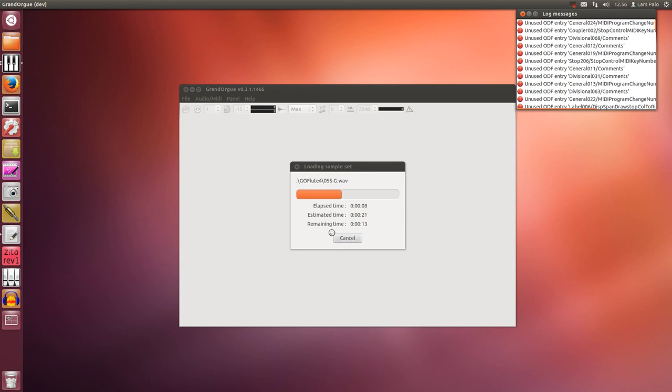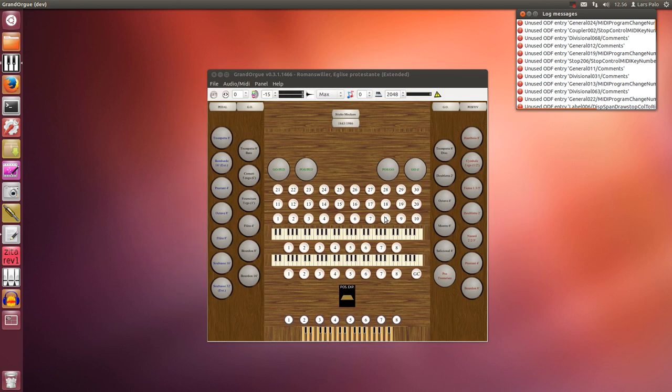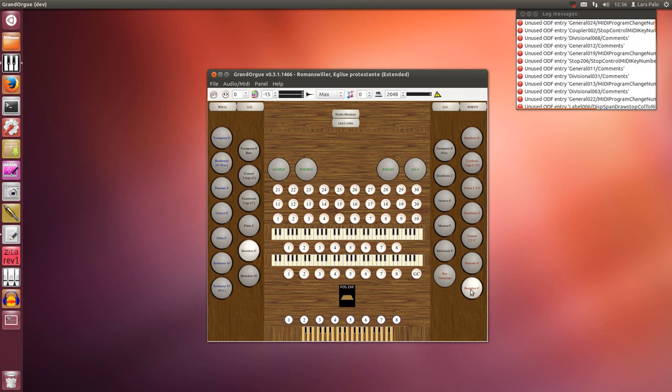Just an example. This you can find in many sample sets actually, including some of my own, and you'll find that the manuals work fine. This is the lowest, this is the next, and the pedal.